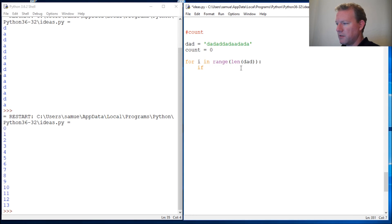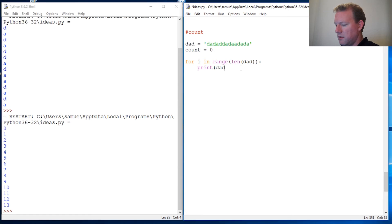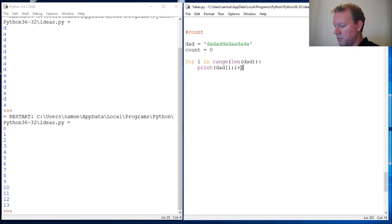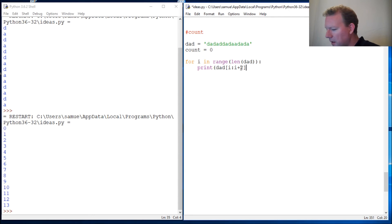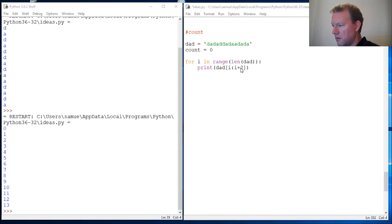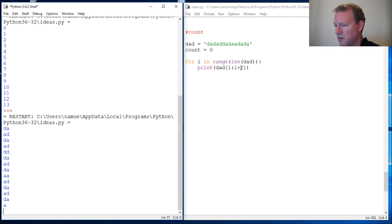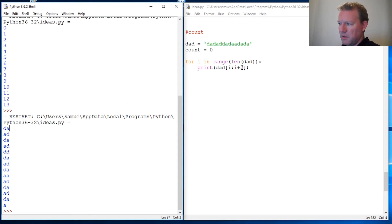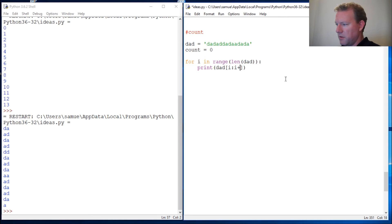So why don't we print this out before we get fancy and check if we have this right? Dad i, i plus two. What do we think we'll come out? Nope, this isn't long enough because this is exclusive, so this needs to be three.